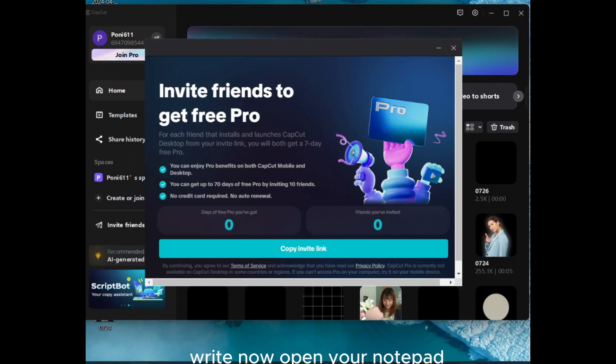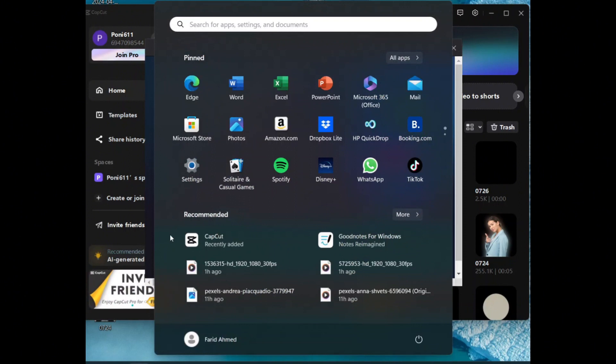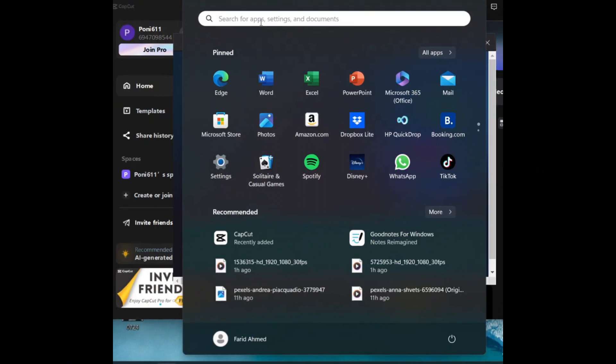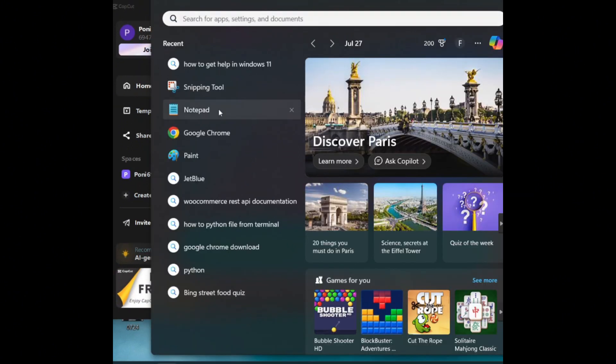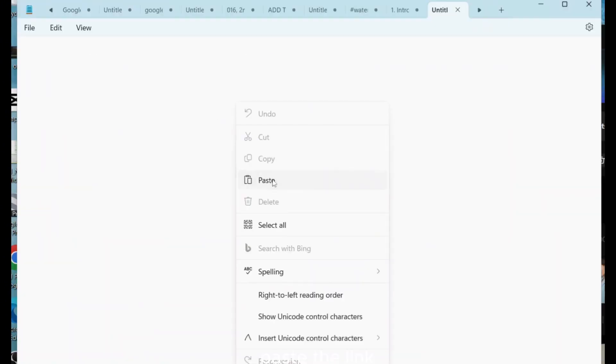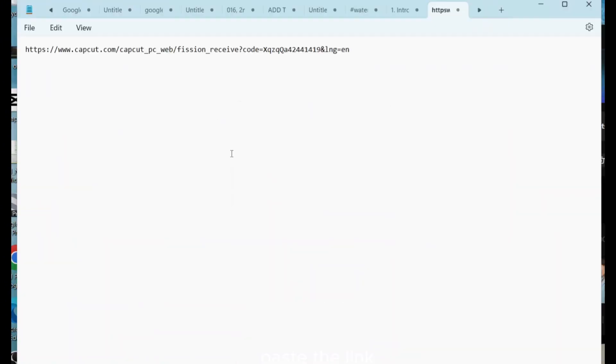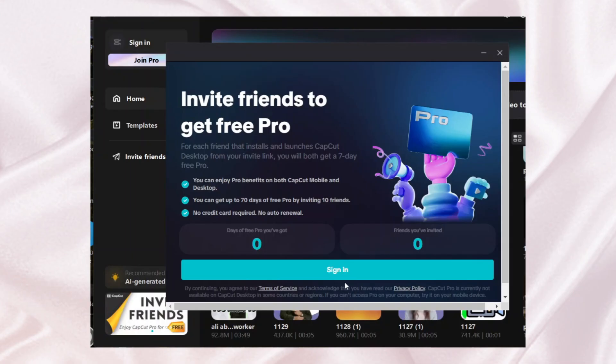Right now open your notepad. Paste the link so then you can send it to your friends. So this is the easy way to get CapCut Pro free.